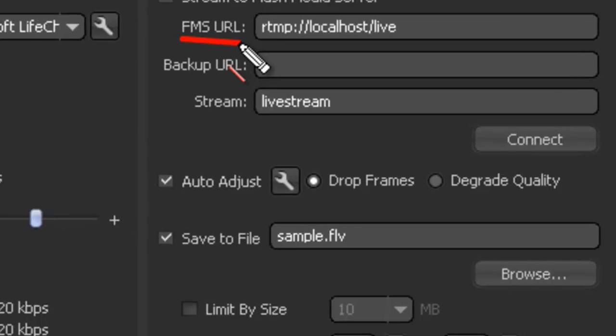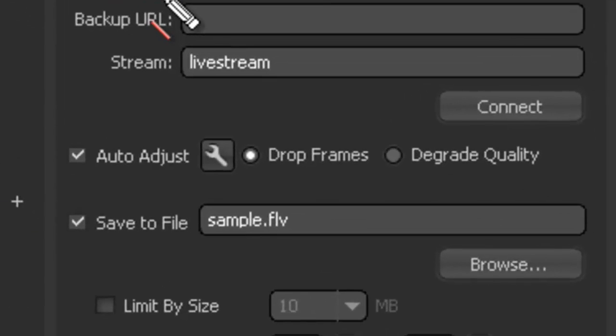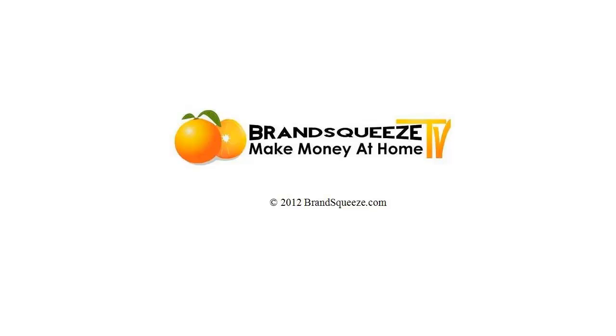Down at the bottom right, it says save to file. How many live streams have you been to where the moderator says that he's going to record it and has in fact forgotten to press the record button? If you click save to file down here, then this will be saved on your C drive.